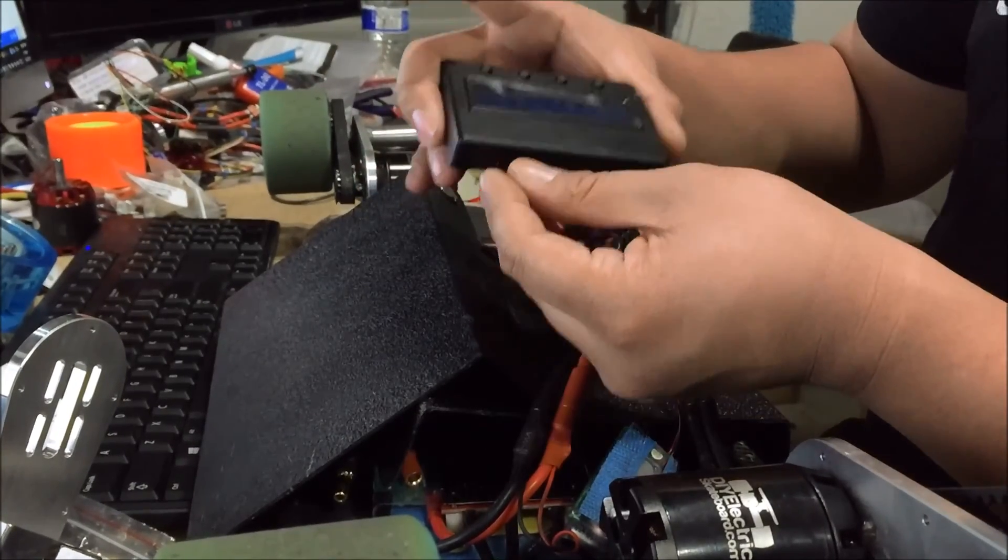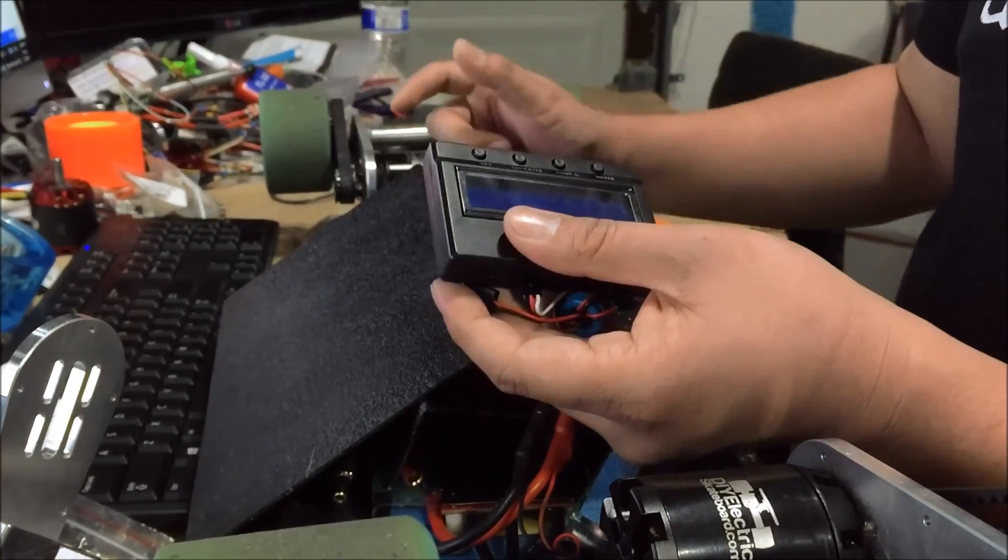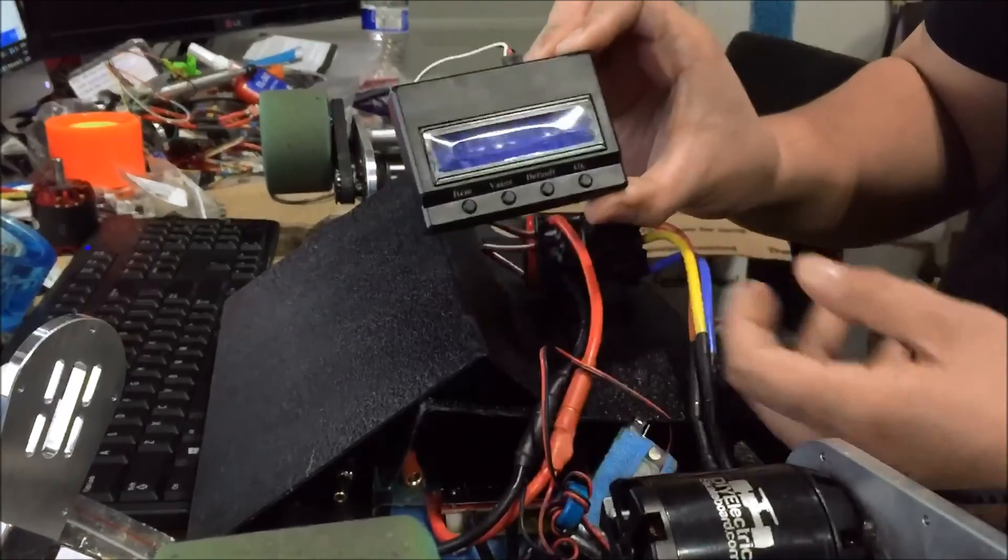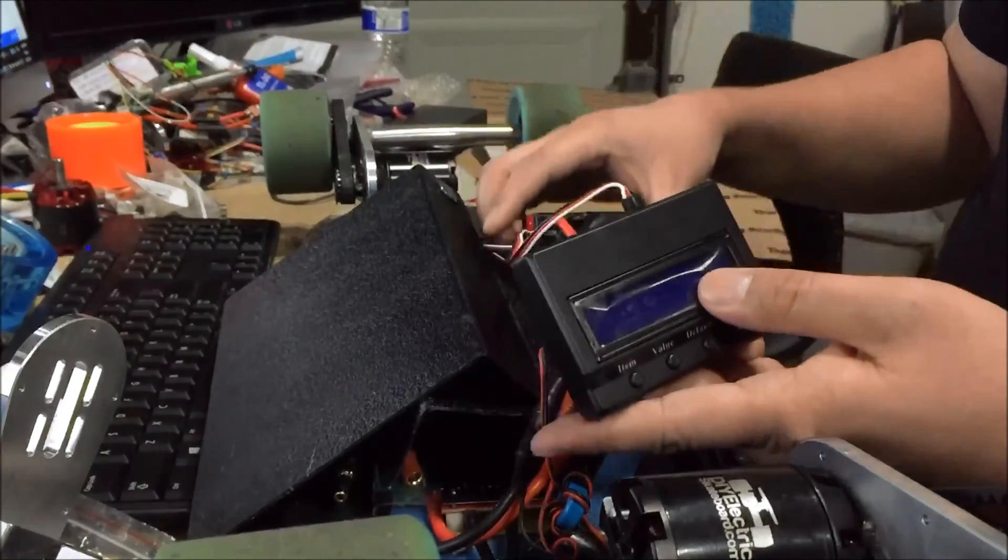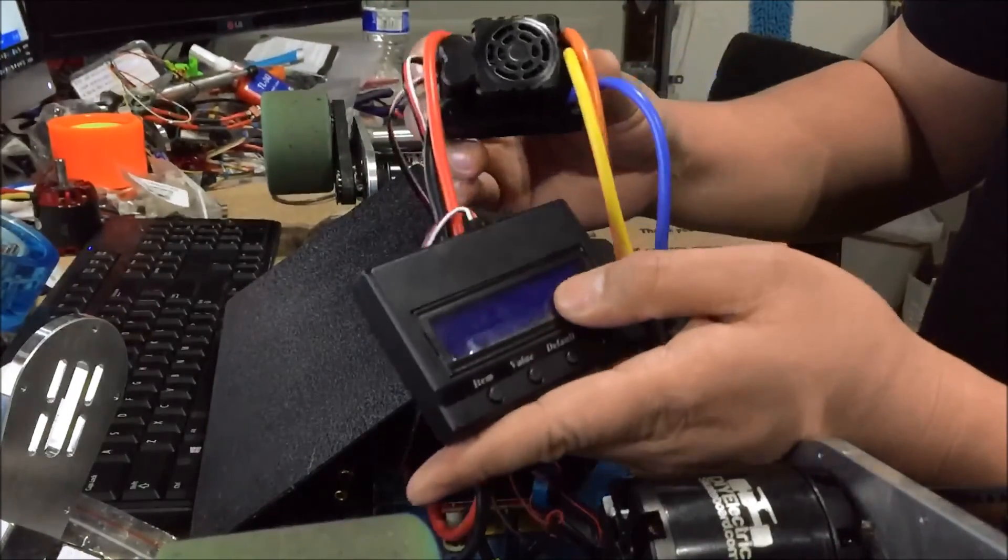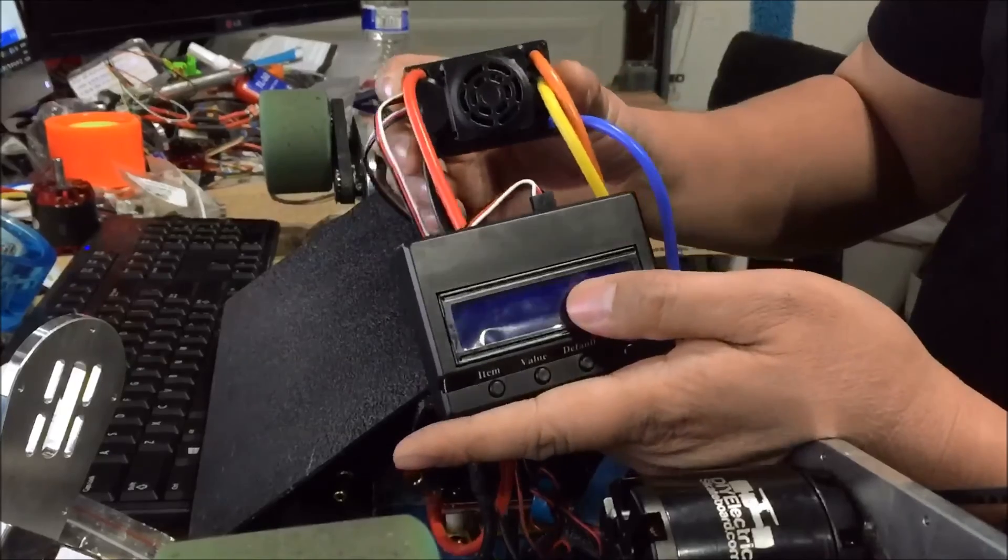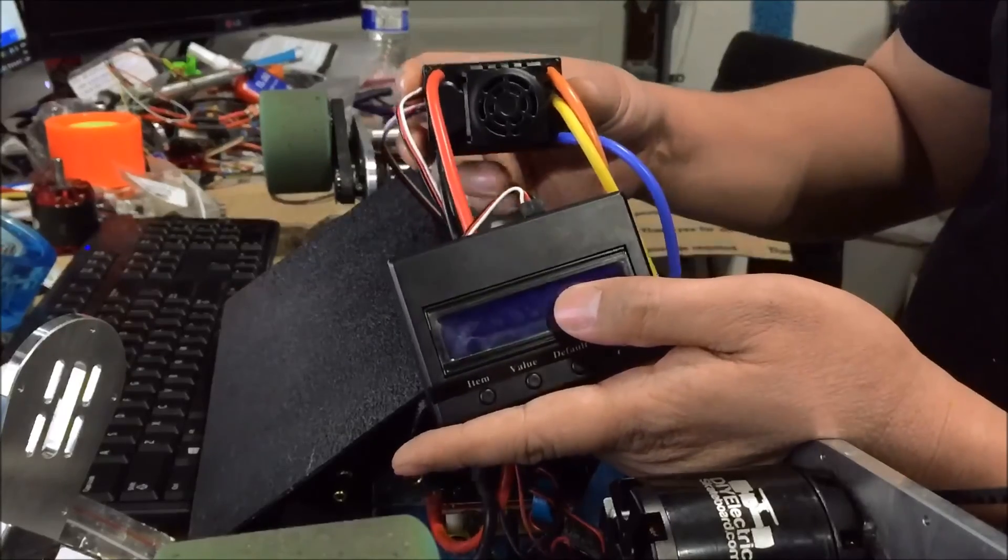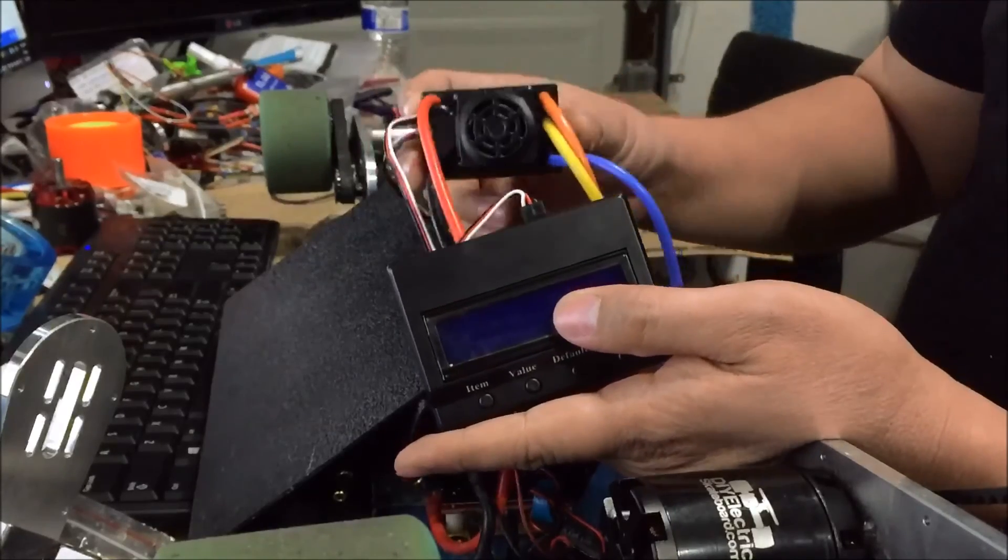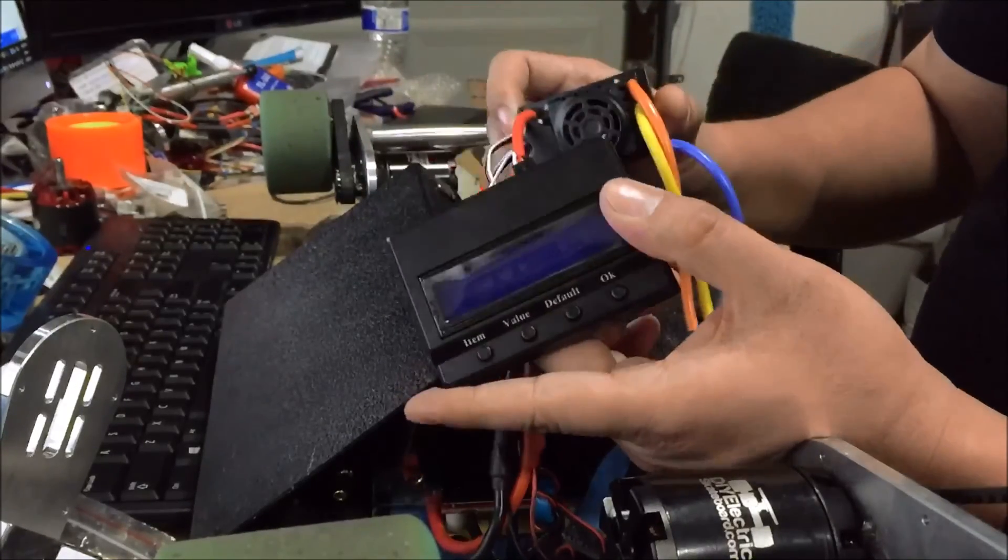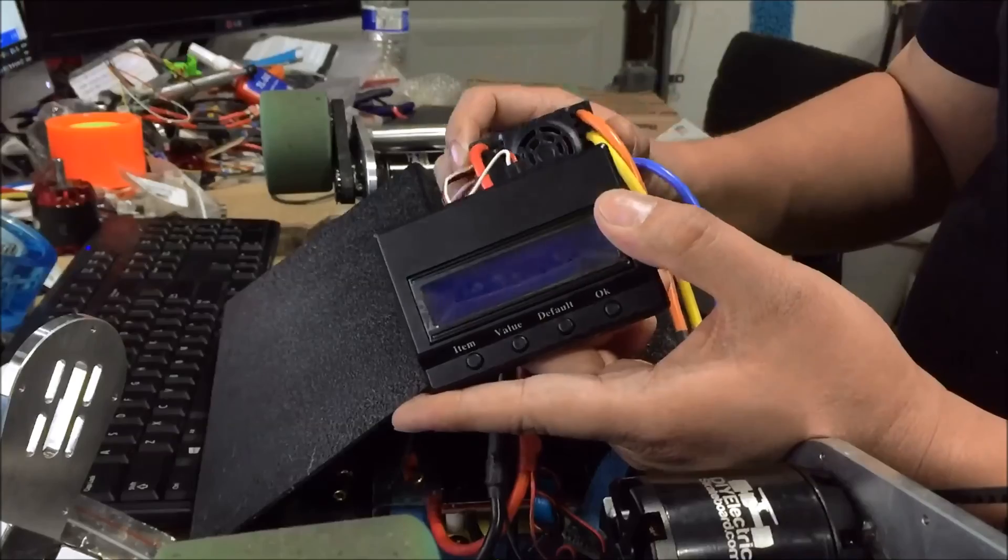That's pretty much it. That's how you program your 6S ESC for an electric skateboard, as well as the 12S ESC which we have on our website. Thanks.